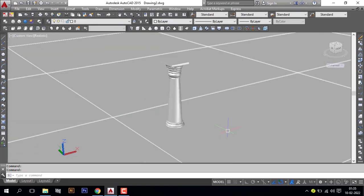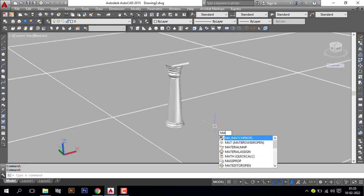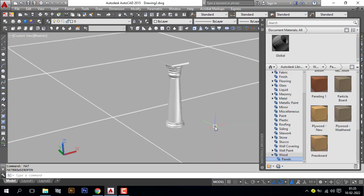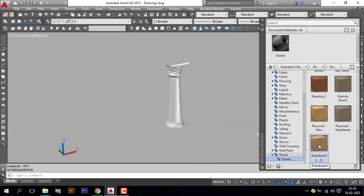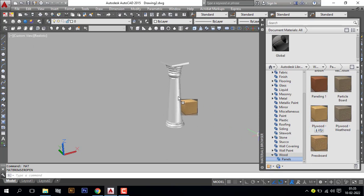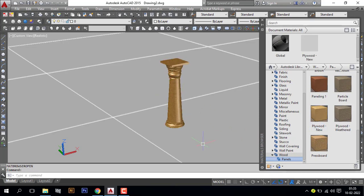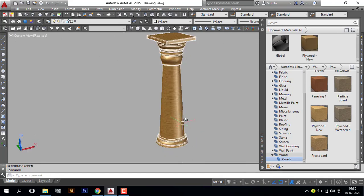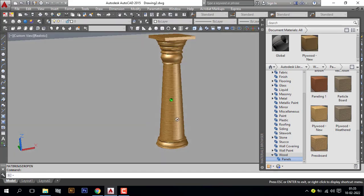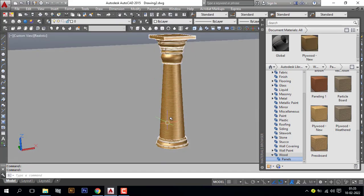Now I need to apply material. M A T command is material command, enter. I will apply this material here, apply. But you can see here the material map is not perfect.